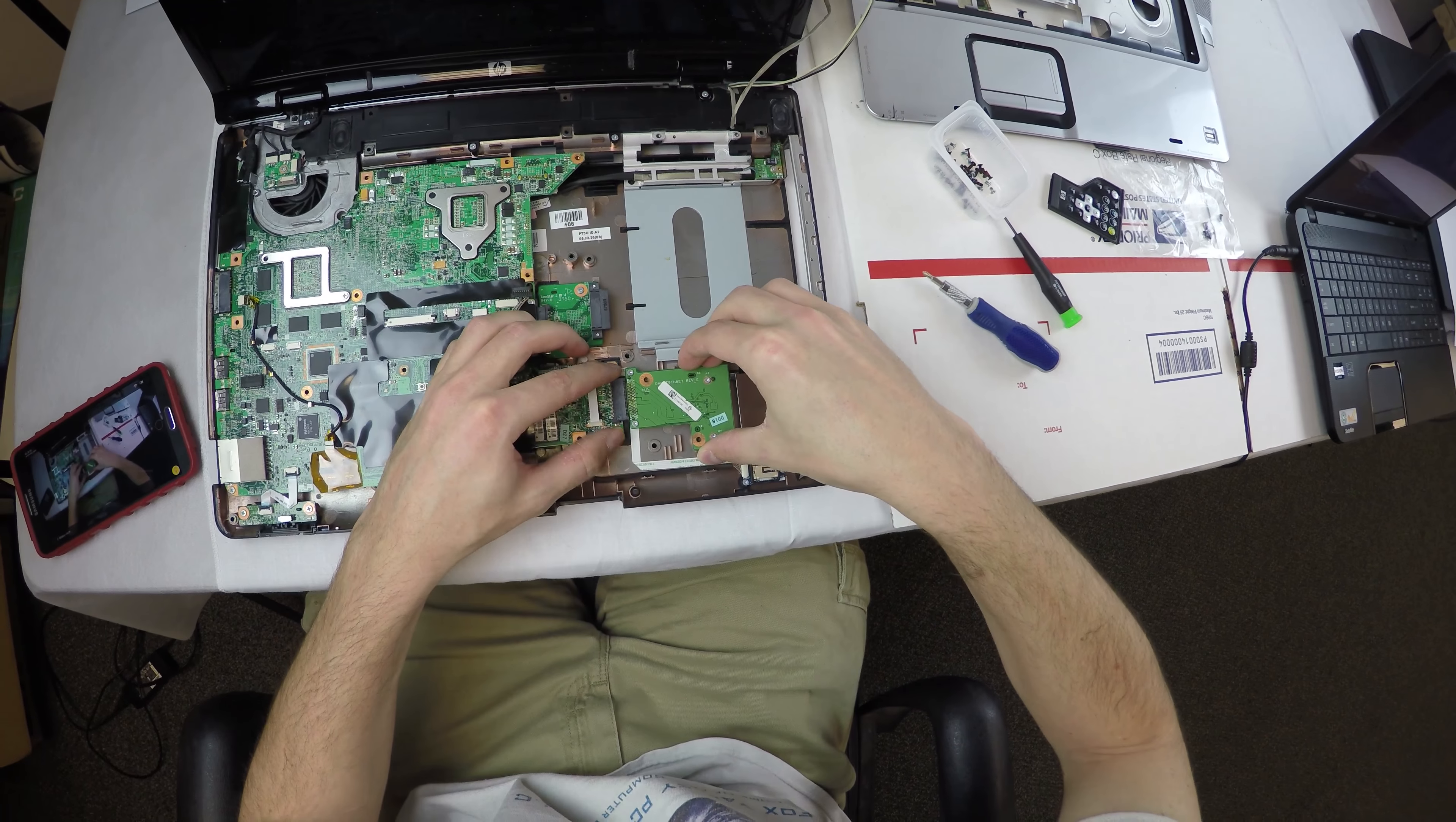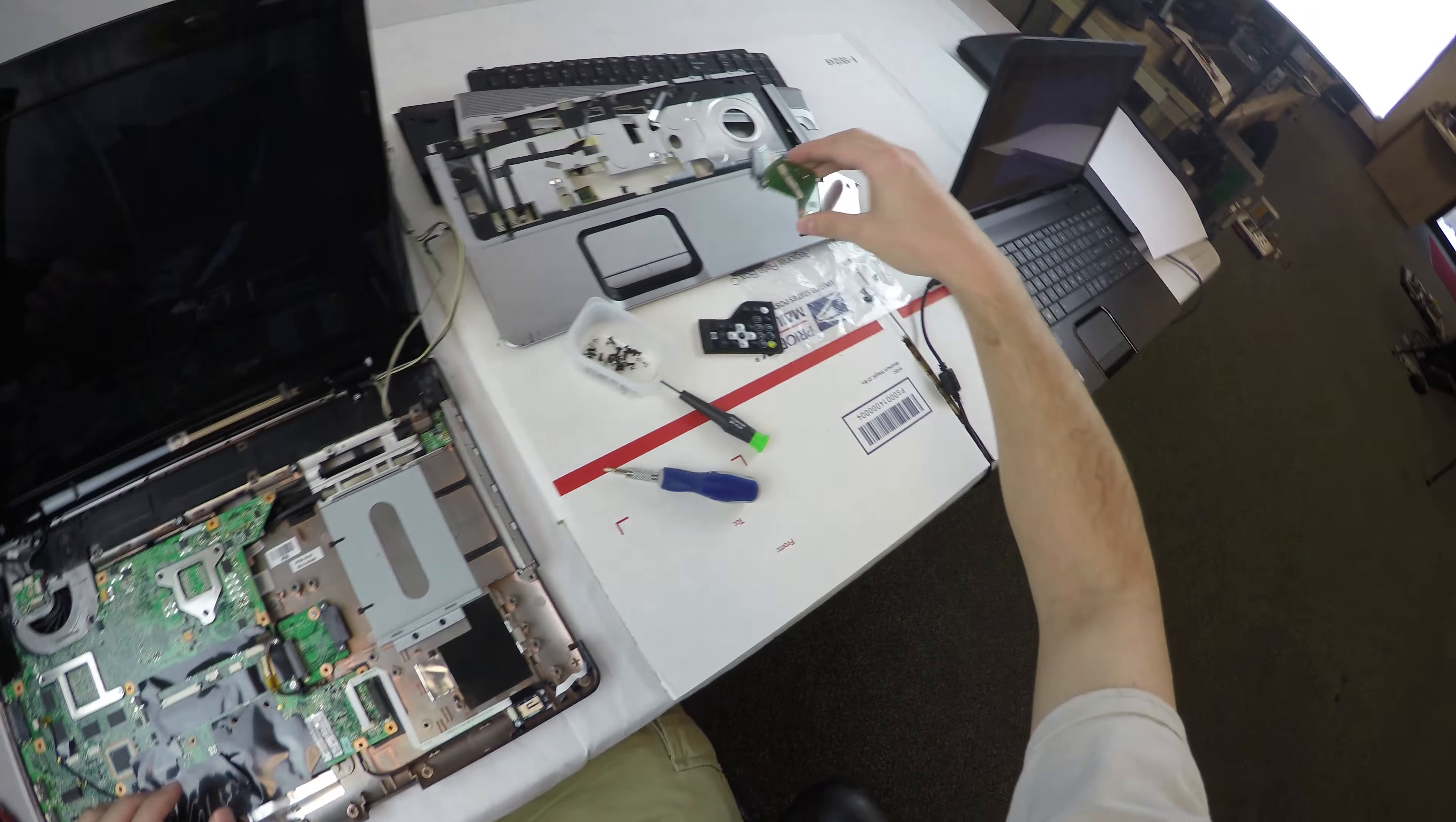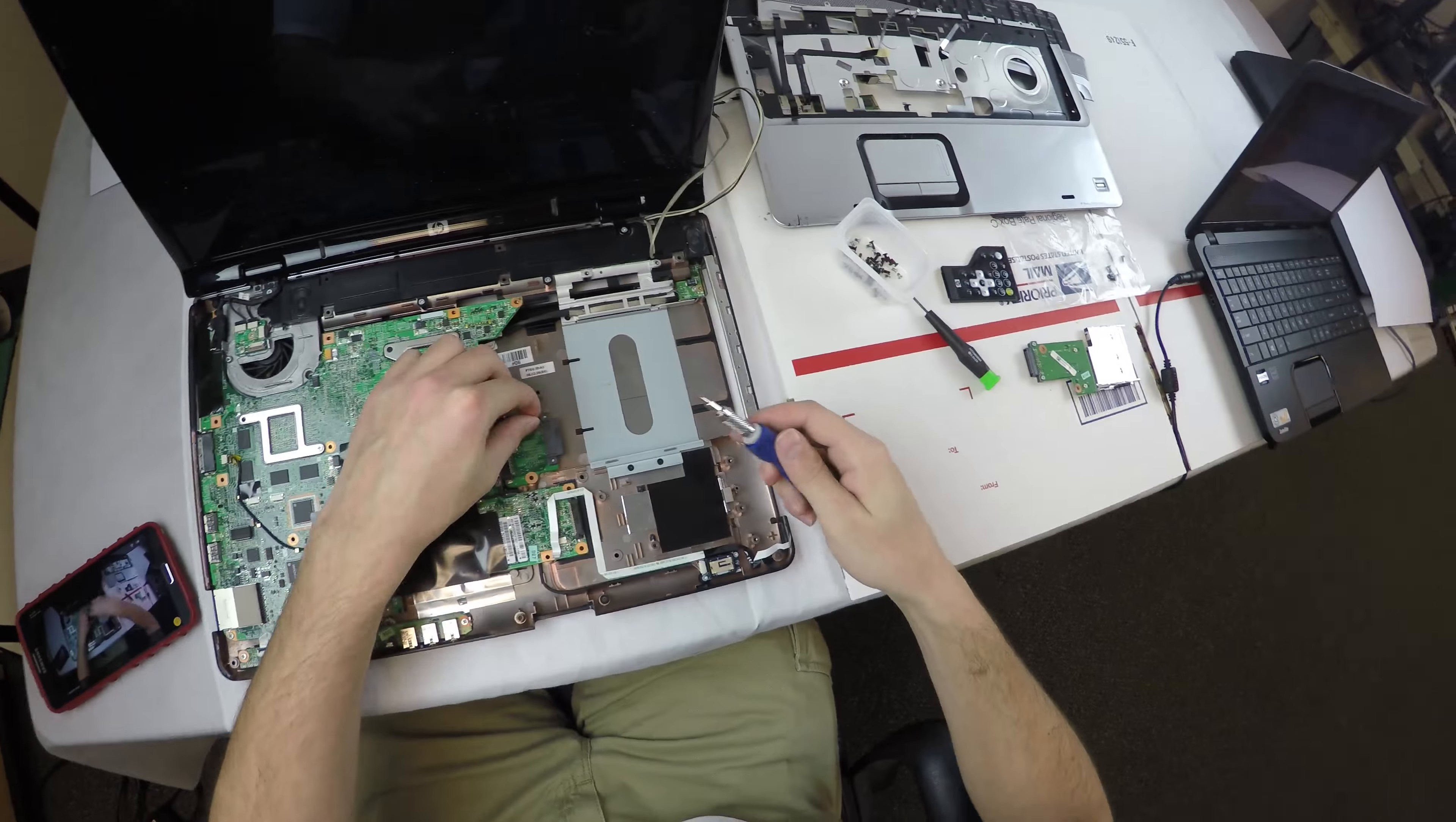We've got the ribbon cable there from the fingerprint reader to disconnect.